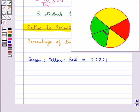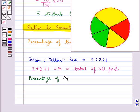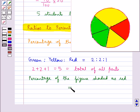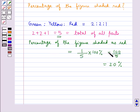Two parts are shaded green, two parts are shaded yellow, and one part is shaded red. Now 2 plus 2 plus 1 equals 5, which is the total of all parts. So the percentage of the figure shaded as red is equal to 1 upon 5 into 100%, which is equal to 100 upon 5, and this is equal to 20%. So the percentage of this figure shaded as red is 20%.